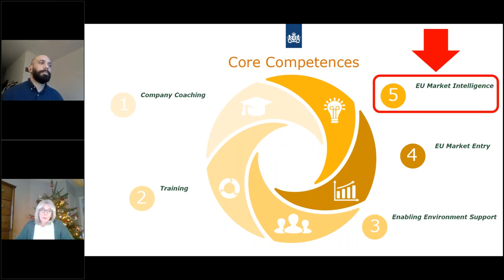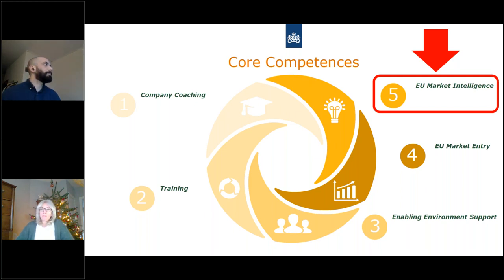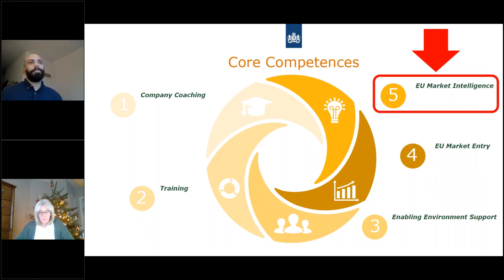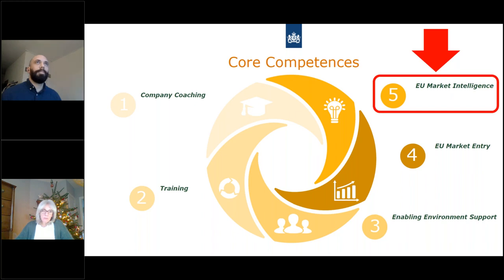Our core competences are five types of services: company coaching, training, European Union market entry support, enabling environment support executed within our projects, and — the reason we are here today — our European Union market intelligence reports.